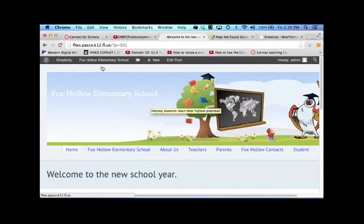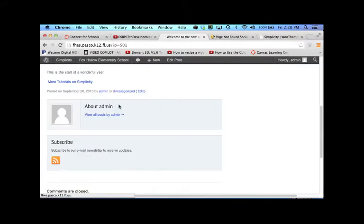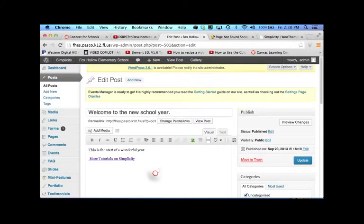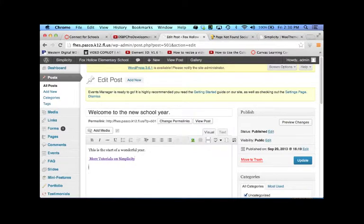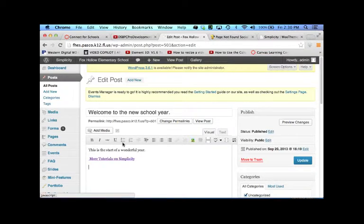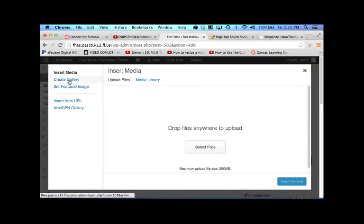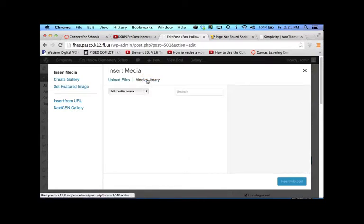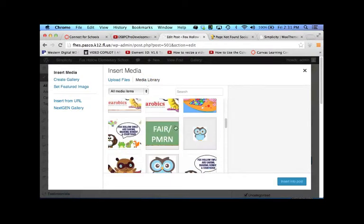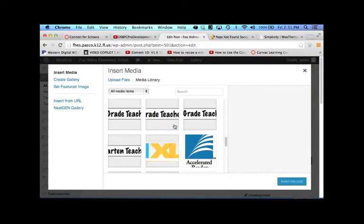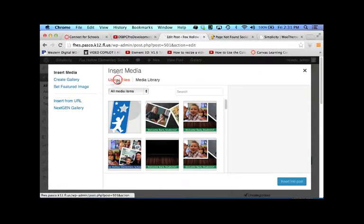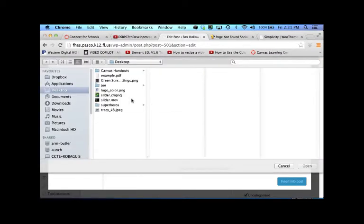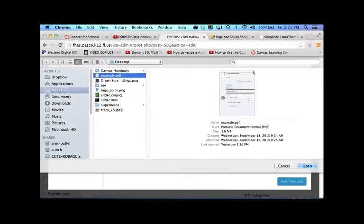Let's go ahead now and edit this post and insert a PDF file. So from here, what I'm going to do is I'm going to go click add media. And let's see if I have anything inside my media library. It doesn't look like I have any PDF files. So I think I have one over there. I'm going to go upload file, select file. And here's an example.pdf.